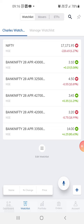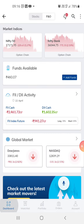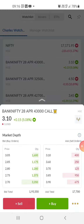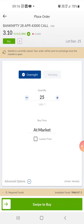Right now in the app, you can go to the watch list — I'm clicking on it at the bottom. You click on any of these, and this is the option trading. Click on buy and you can do this. I'll go through this more in my coming videos.